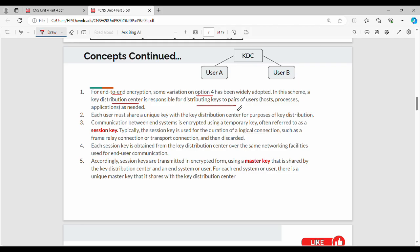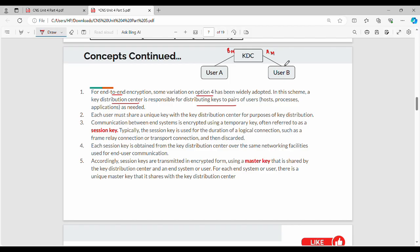The key distribution center serves users — that is, hosts, nodes, and processors. Each user shares a unique master key with the key distribution center for the purpose of key distribution. The master key is the main key. Many users are connected to the key distribution center, and each has one master key shared with it.